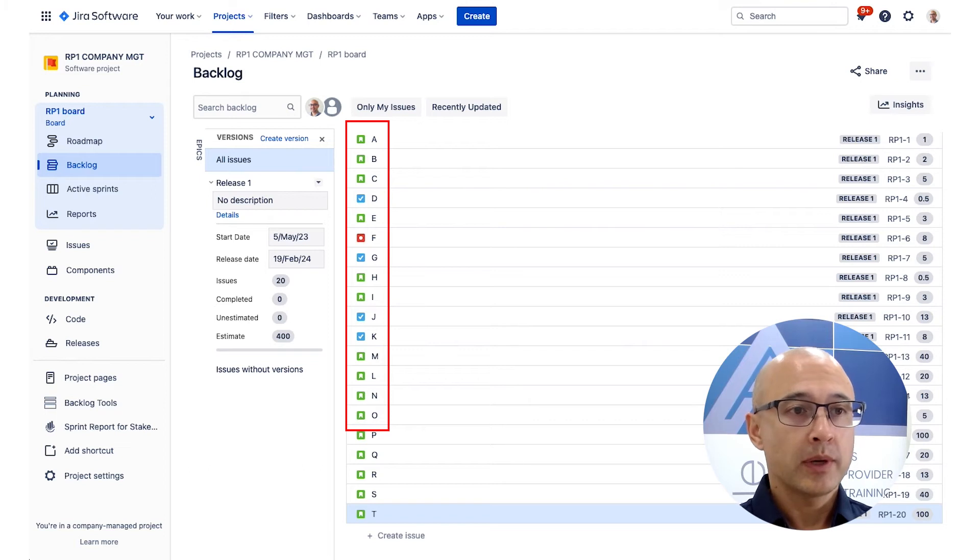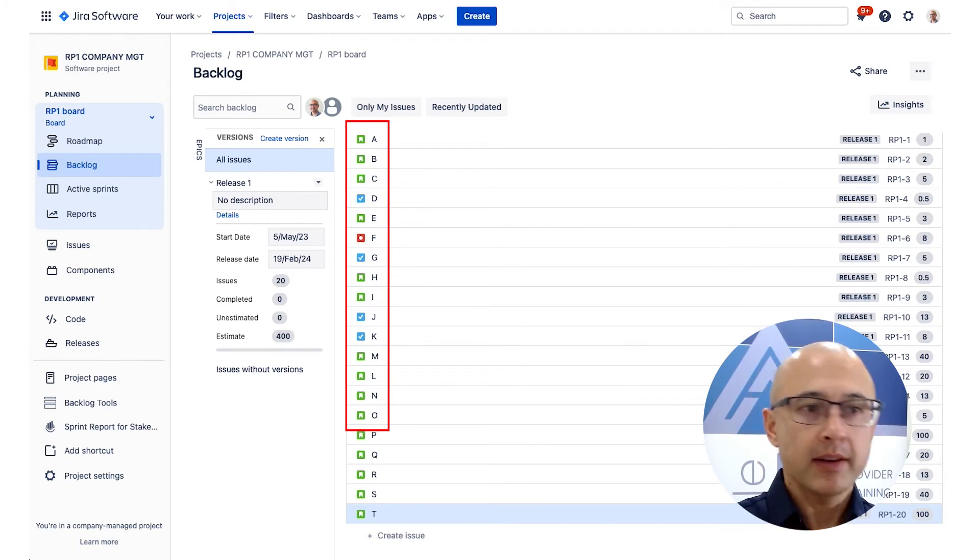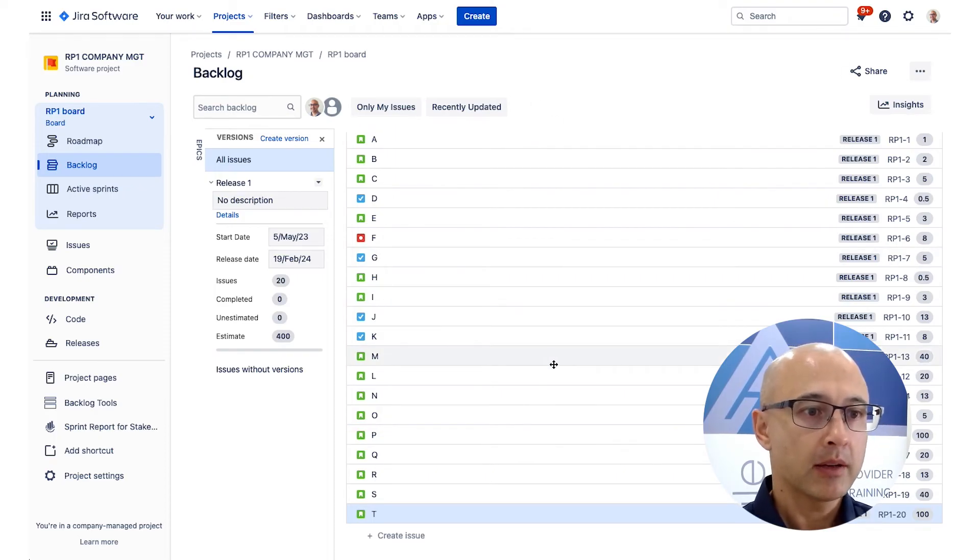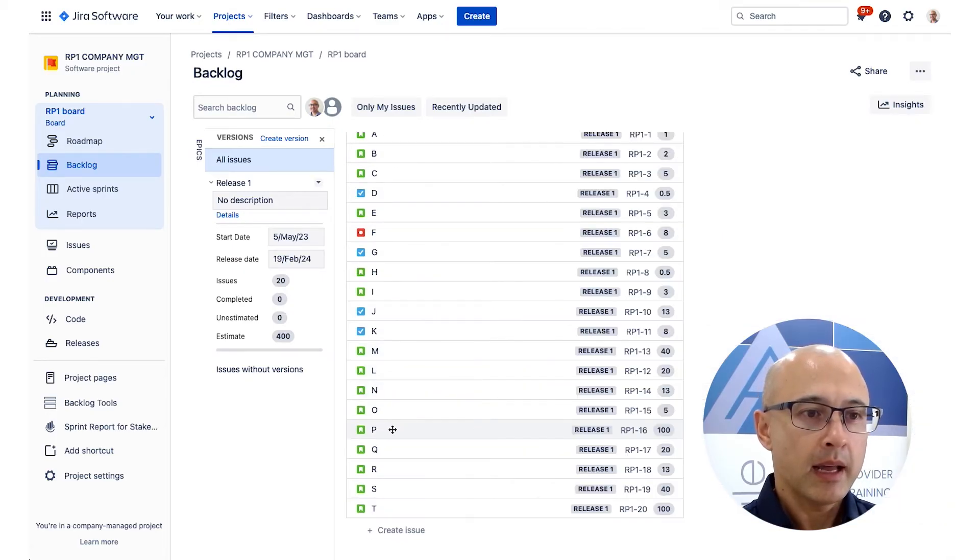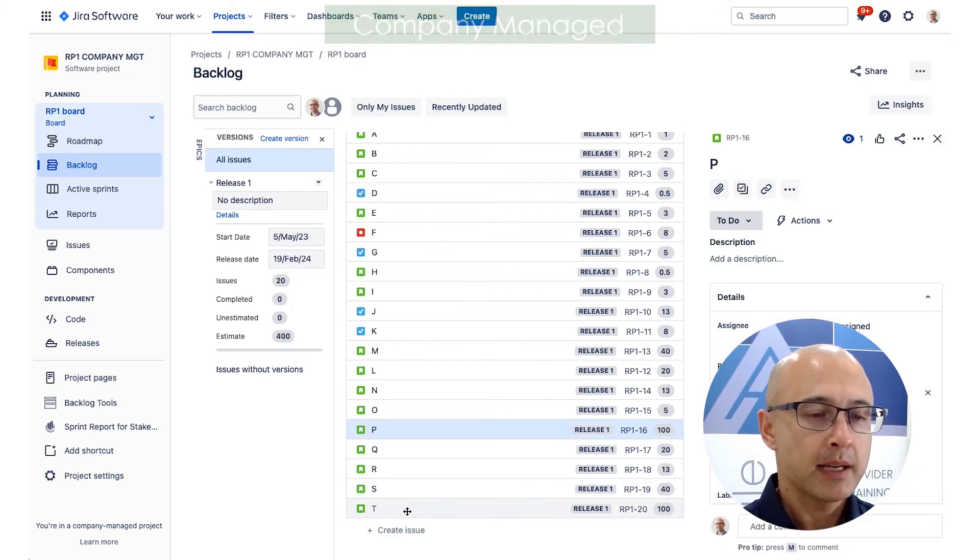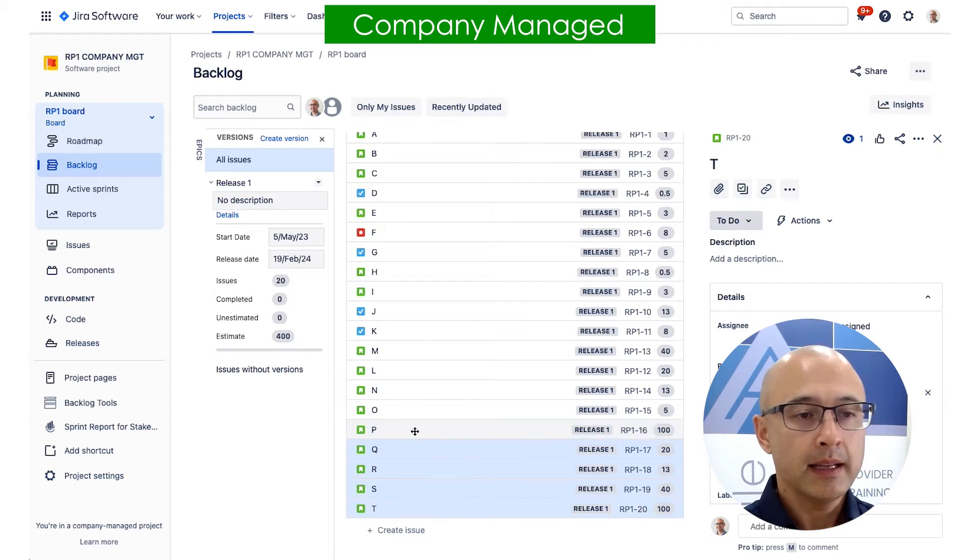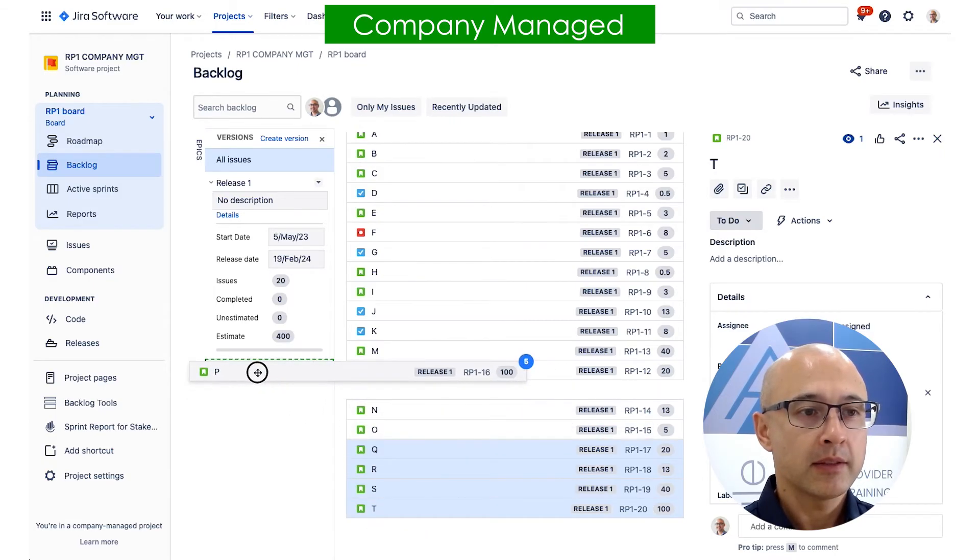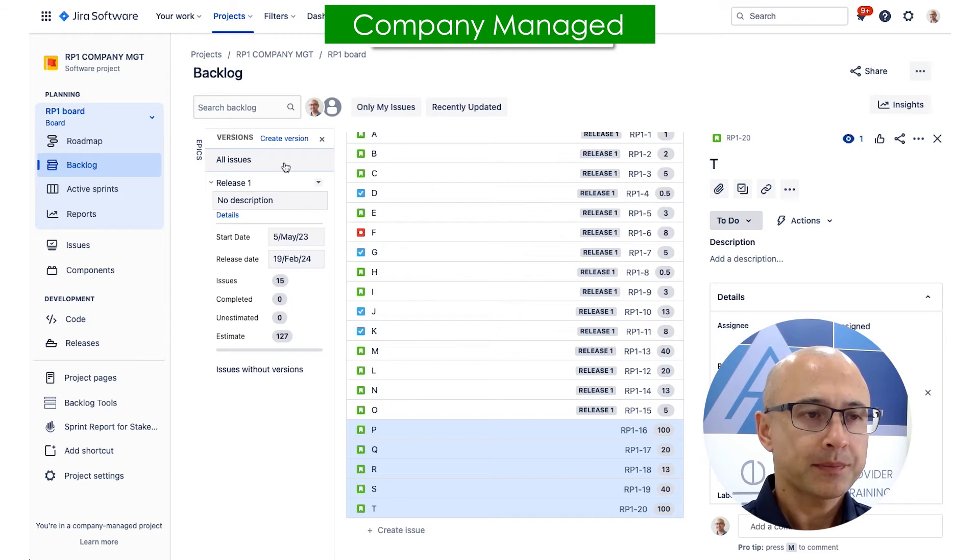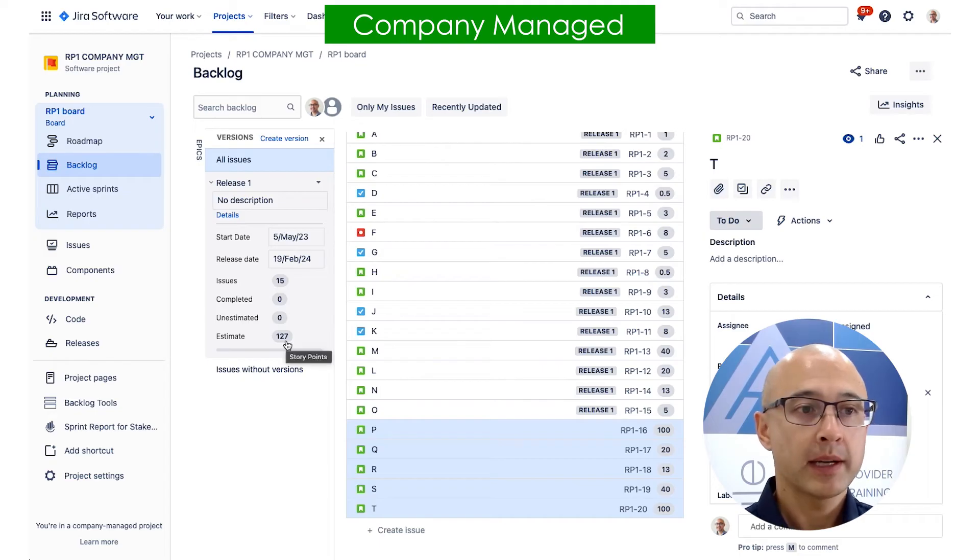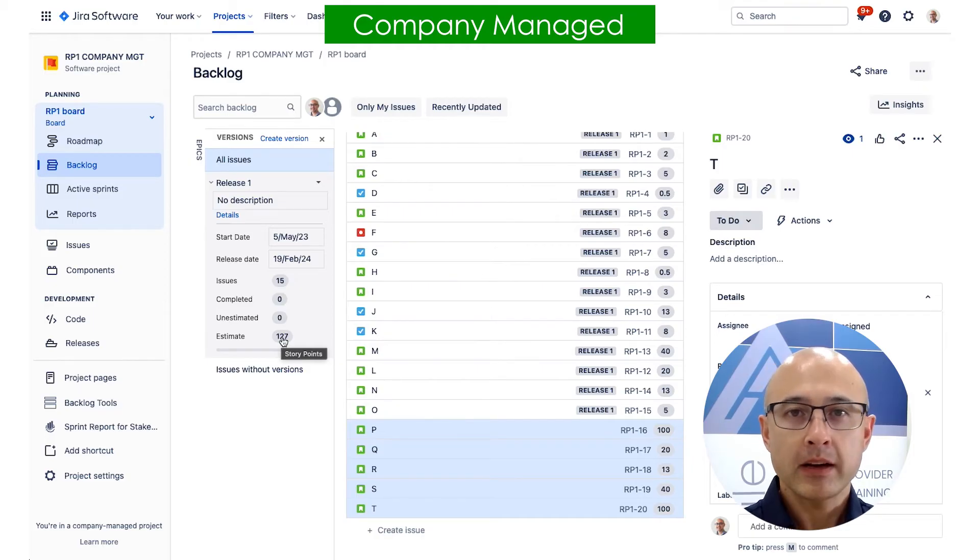So what do we do? Well, basically, we're going to take everything after O out of this release. So looking at our JIRA product backlog here, how do you do that? Basically, like we did before, I'm going to take every item below O, so P through to T, I'm going to hold the shift key down, click on T, and then I'm going to drag these items to issues without versions. And then you'll notice that they get removed from that release. And I also have an updated estimate here. So instead of it being 400 story points, we now have 127 story points.